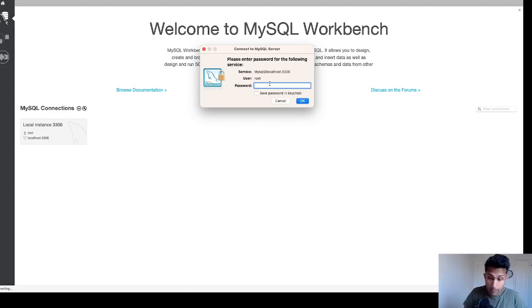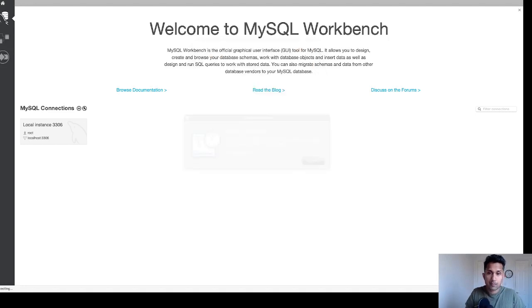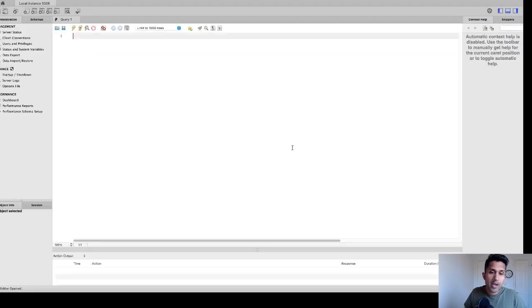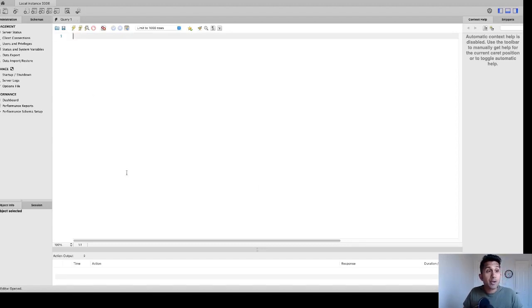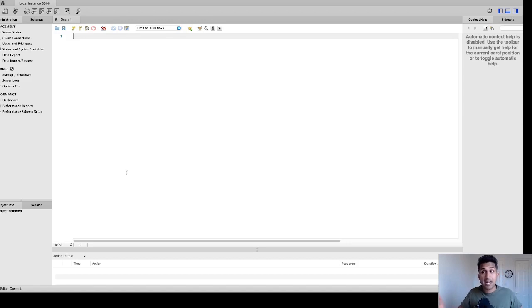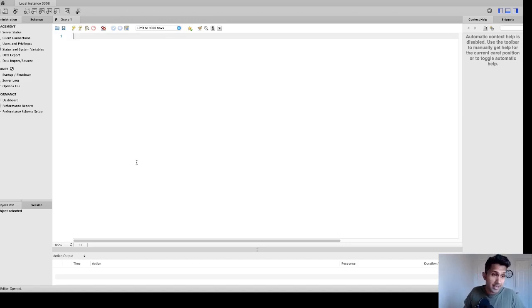I'm going to type in here and click on OK. Once I do that, I get to see all these things. I can go to queries and start writing my SQL queries. I can start creating databases, tables, and all the fun things as part of SQL.